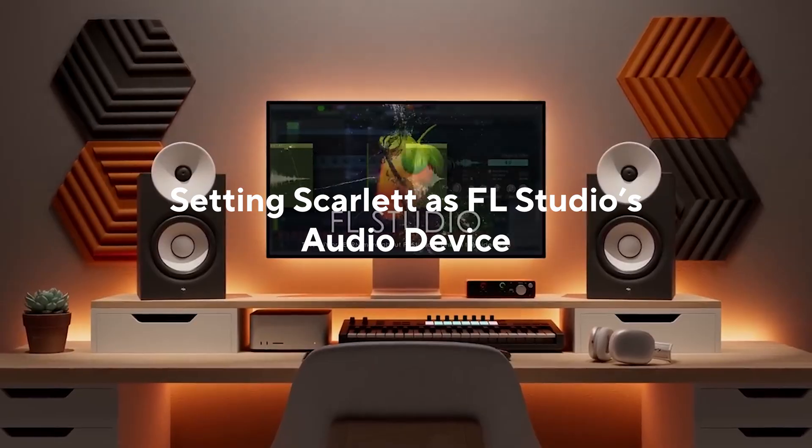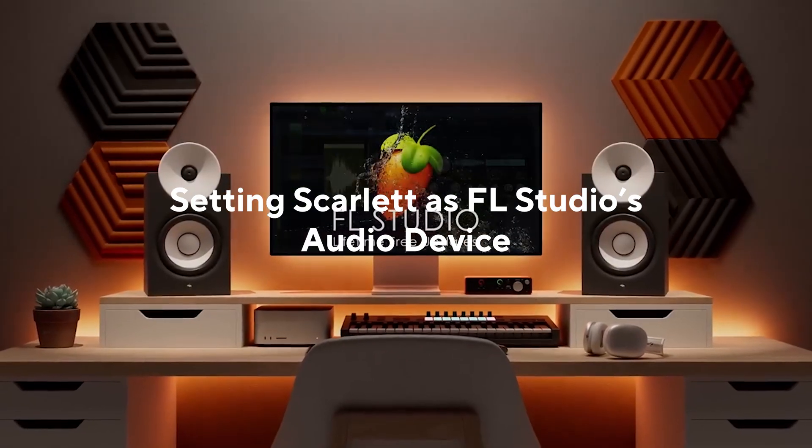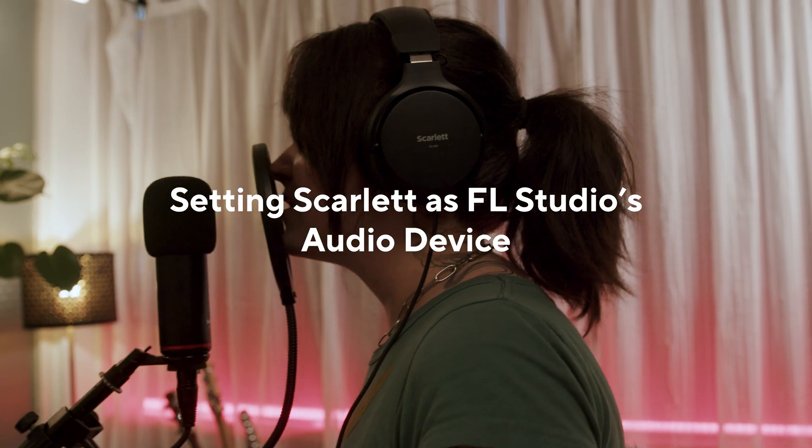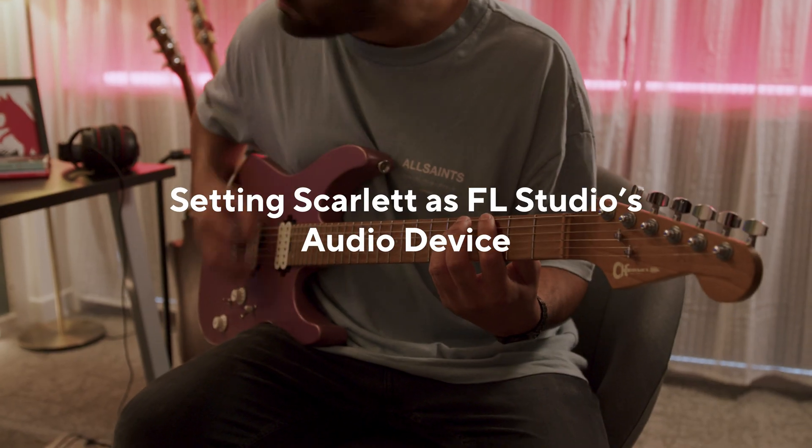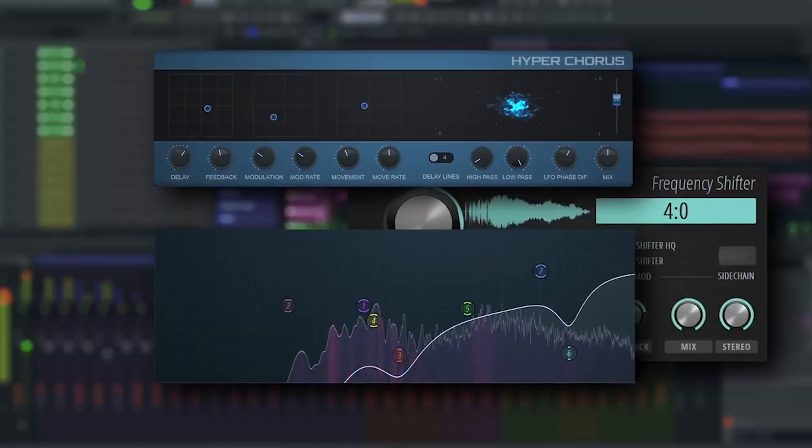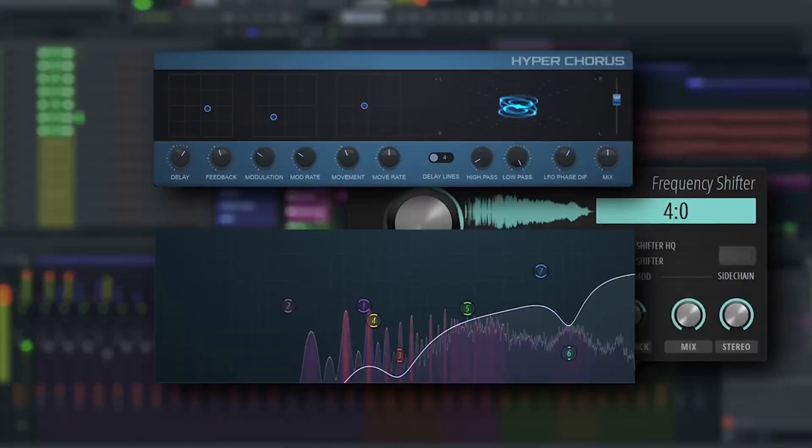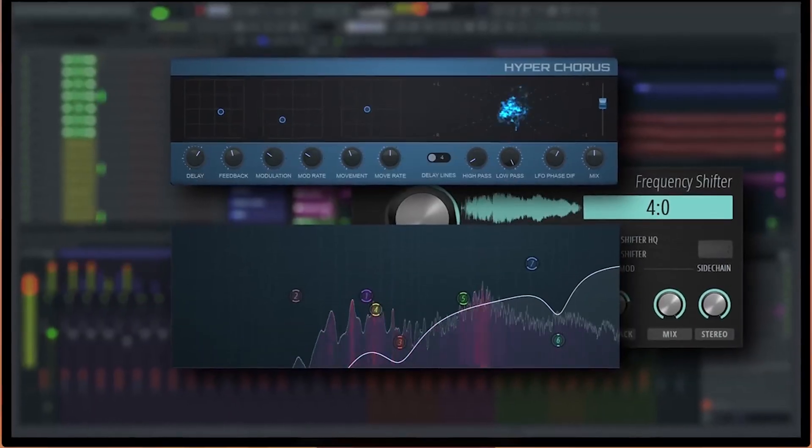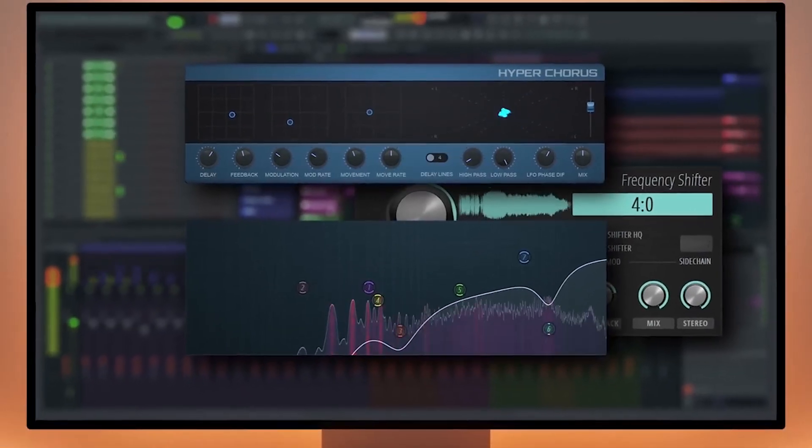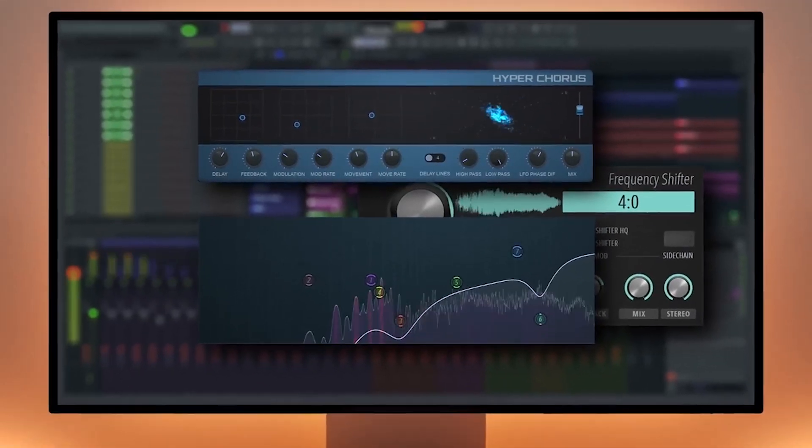In this video, I'll be showing you how to set your Scarlett as FL Studio's audio device. This lets you use Scarlett to record and listen in FL Studio.